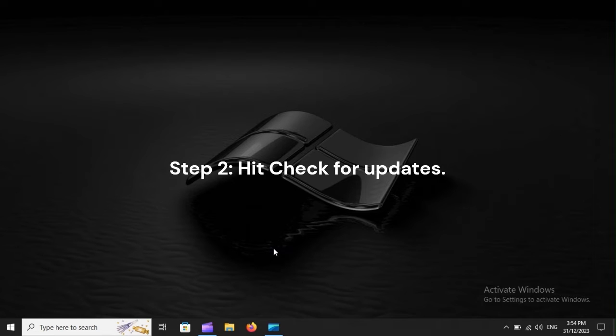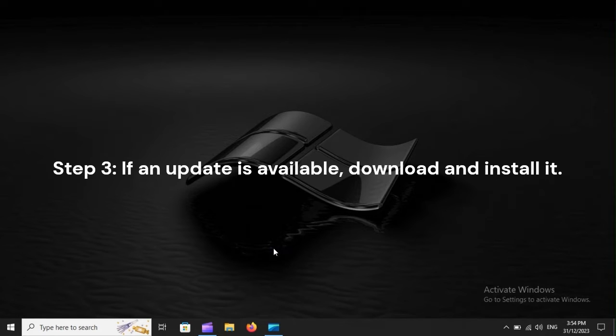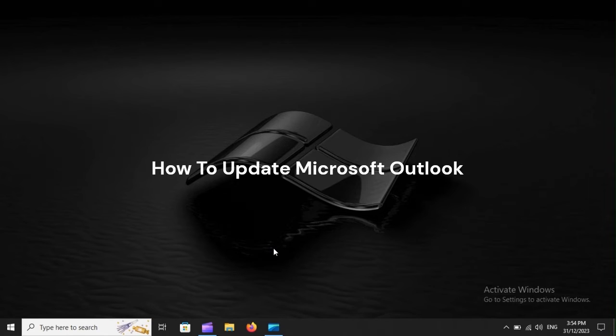Step 2: Hit Check for Updates. Step 3: If an update is available, download and install it.